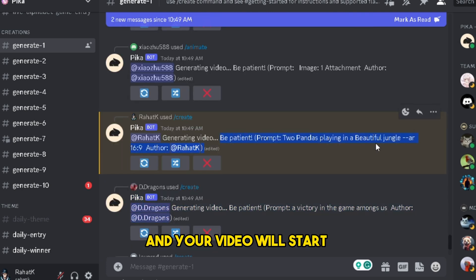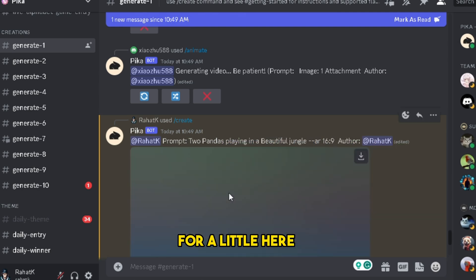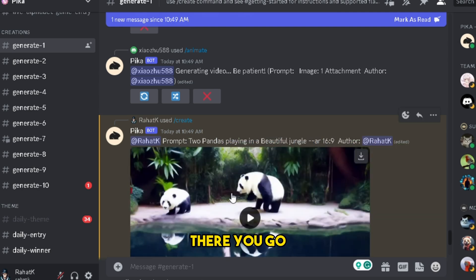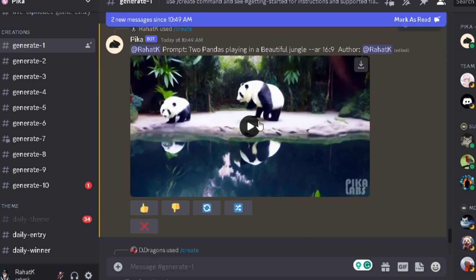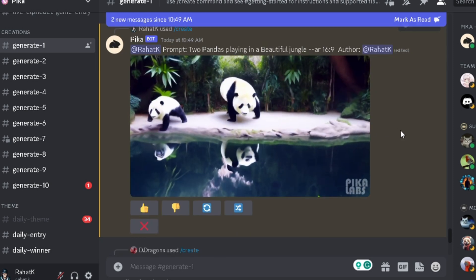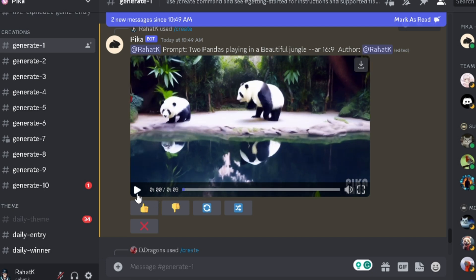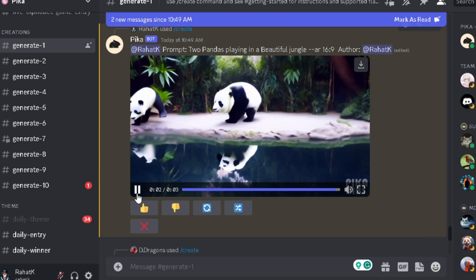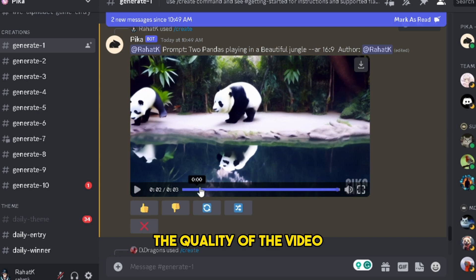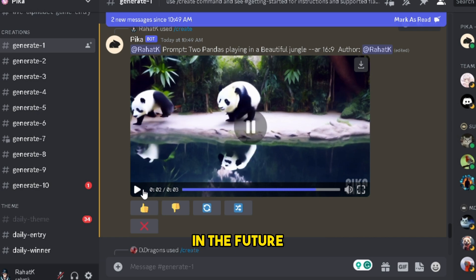I'm also going to mention the aspect ratio of 16x9. If you want to create a vertical video, you need to type the 9x16 ratio. Let's press enter and your video will start getting generated. You need to wait a little, and boom — there you go. Your AI video has been created. As you can see, the quality of the video is very good, but I think it will be more advanced in the future.